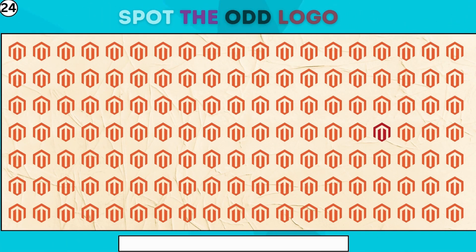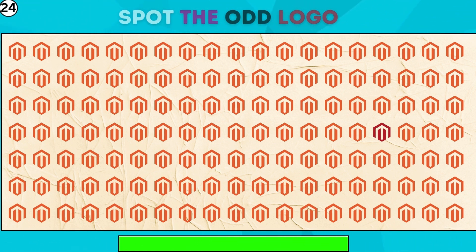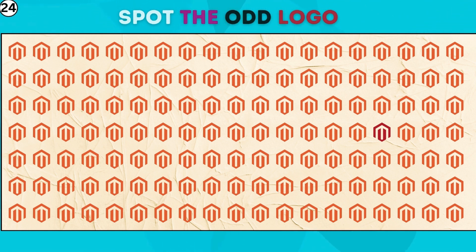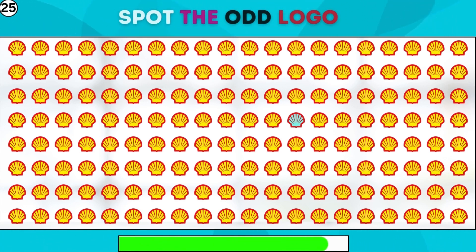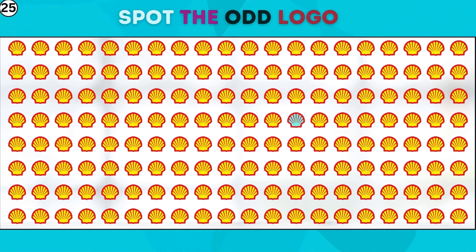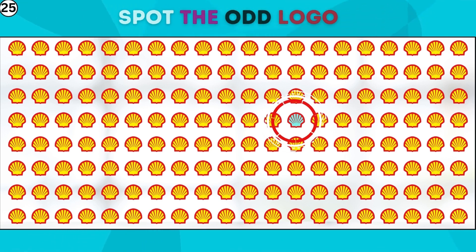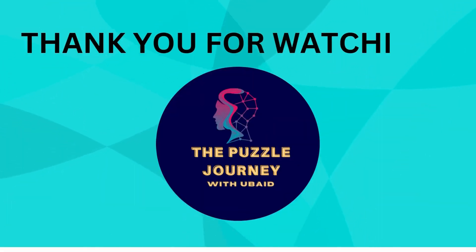Bend your brain, not the rules. Spot the outlier before it breaks the mold. If you have sharp eyes you can find it easily. Click the bell icon and the arrow on the right. It's super hard, let's find it.